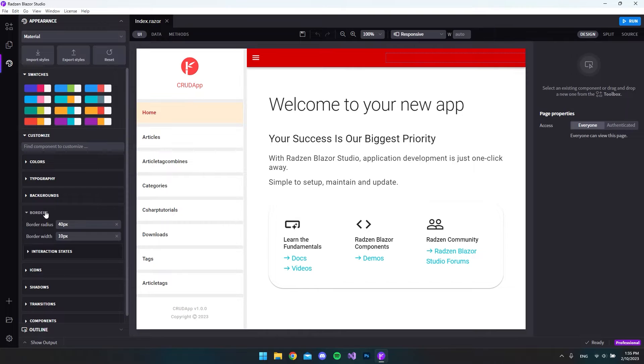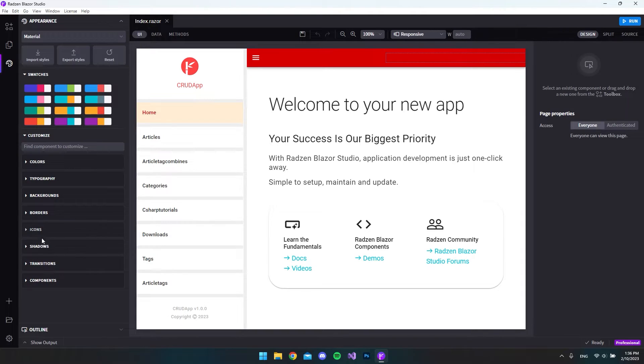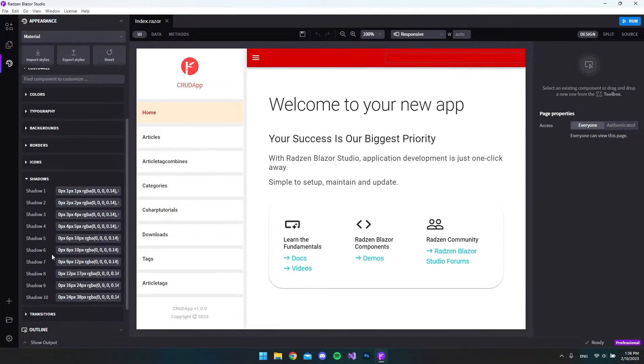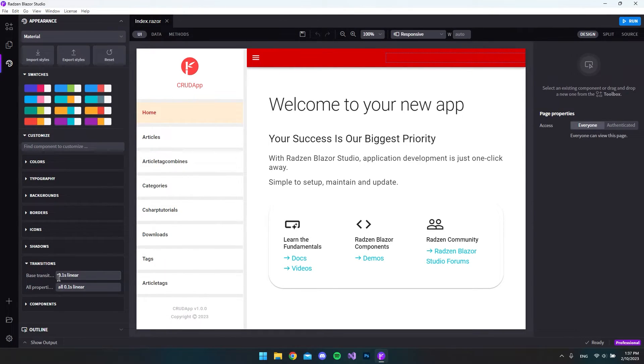Let's move on to the icons and the only option we have here is to set the icon size. So let's try to say 2 instead. We can also go and set the shadows so these are the 10 kind of shadows that you can set. Then we have this transition.